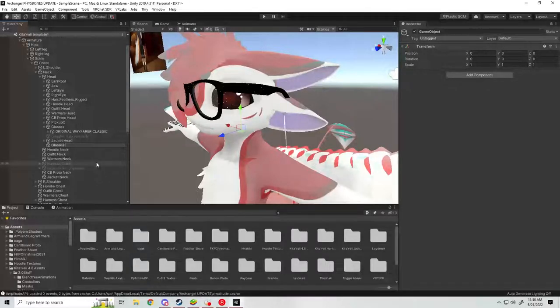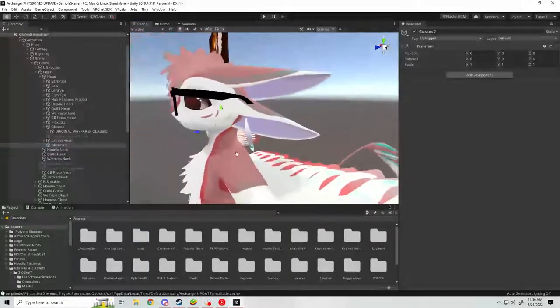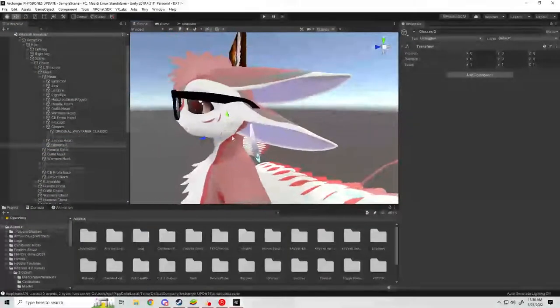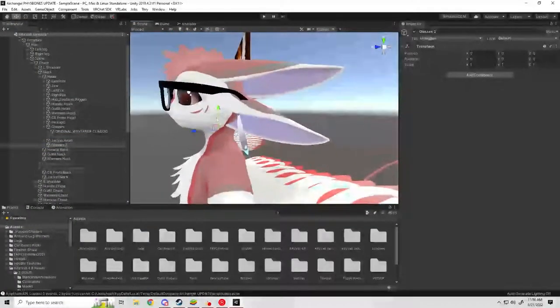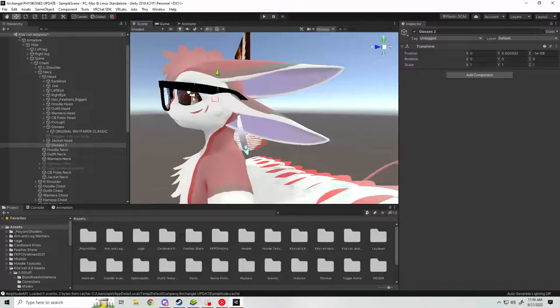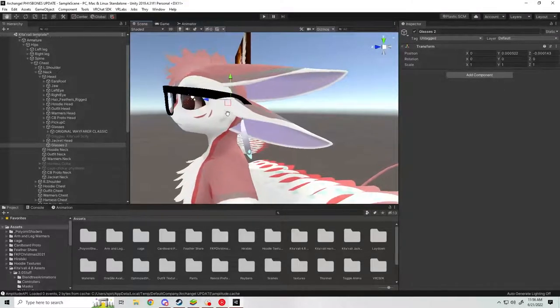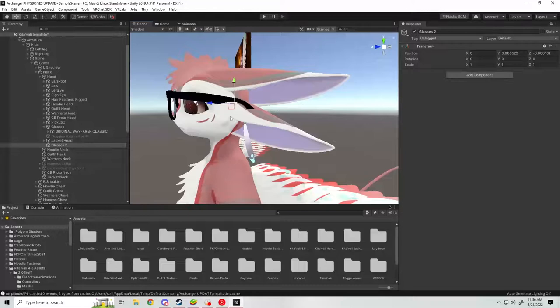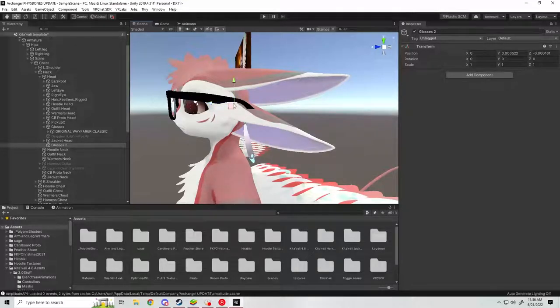Then you're going to position it roughly where your ears would be. Obviously, if you had human ears, if you're a furry. What this is going to do is create the pivot point for where the glasses tilt up and down, so it's going to pivot on this point here.